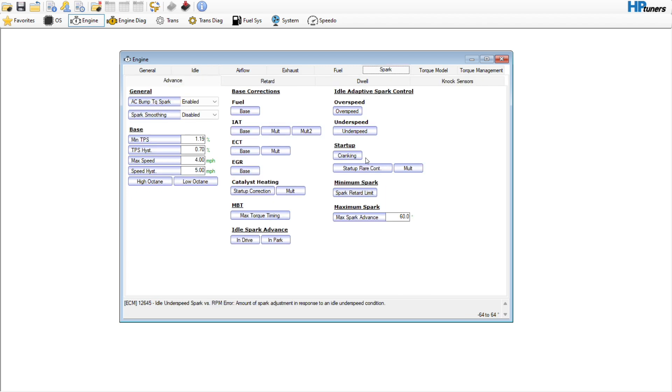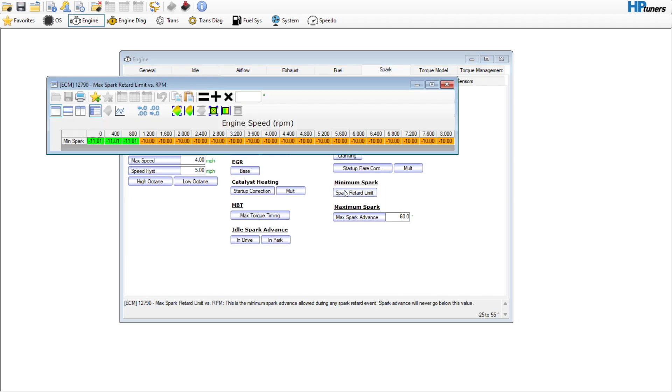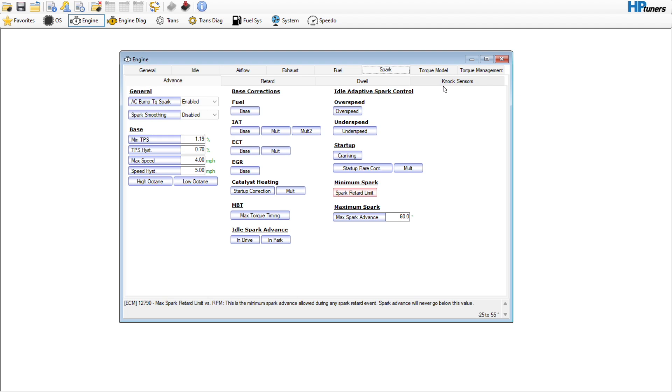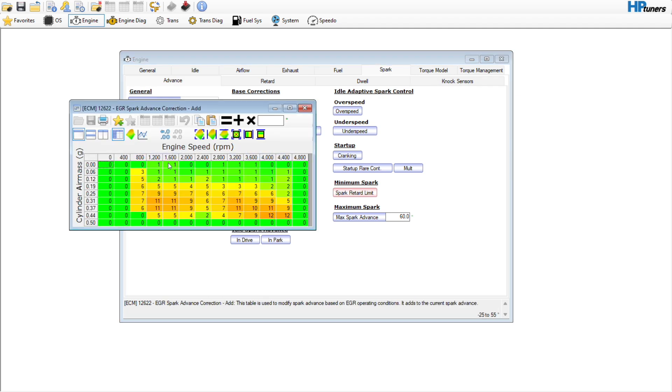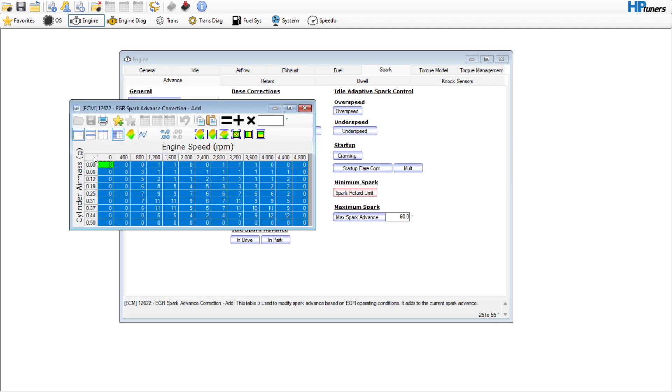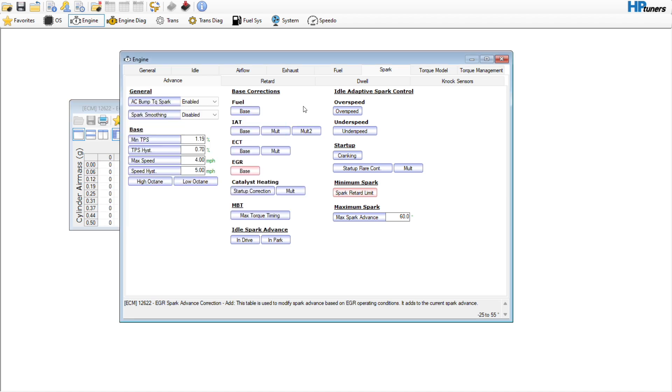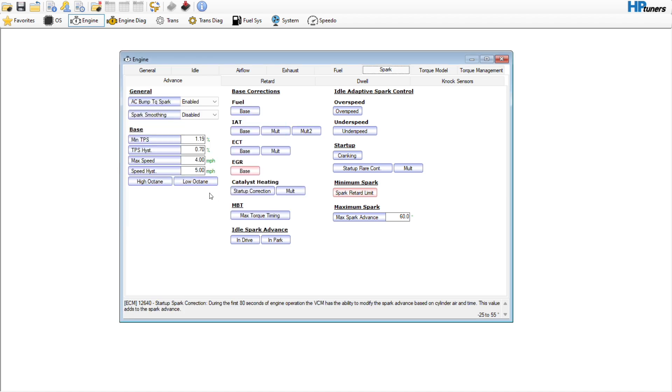We're also going to go to spark. Negative seven is kind of my number to let these things idle in the direction they like to swing. EGR has been deleted, so we want to go into this EGR base table and set that all to zero. You do not need that.